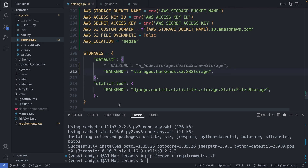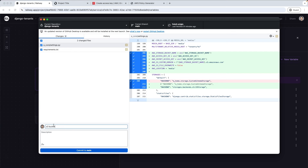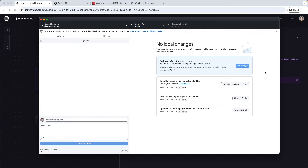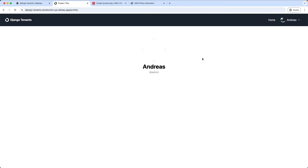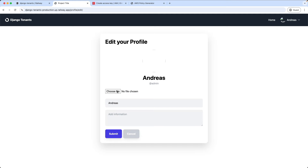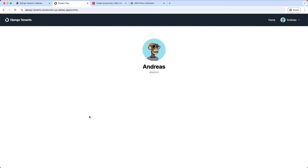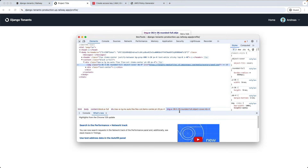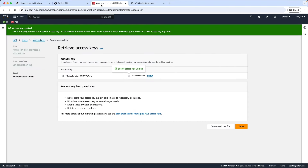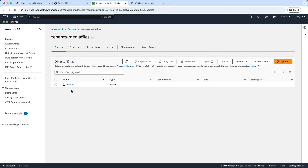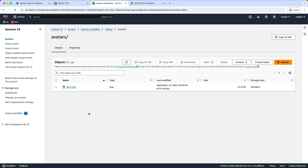And last but not least we add the S3 storage to our storages configuration. I'm adding the S3 storage here. For now this is just for testing — later we will update our custom schema storage. Save this file and let's redeploy the code. Once this is deployed we can upload the avatar, and it works! If we inspect the image path we can see it is stored on Amazon. We can also check it directly on the server — we have a media folder and the avatars folder with the image.